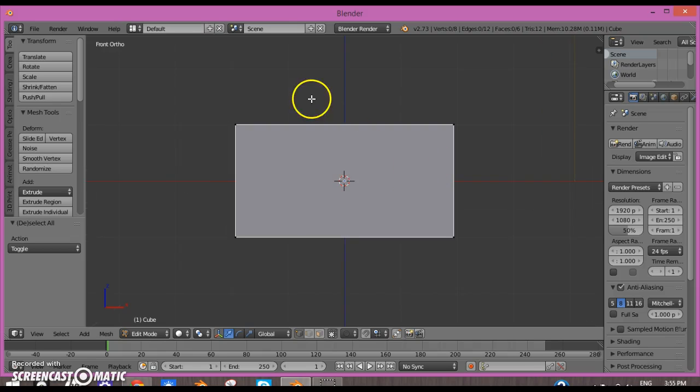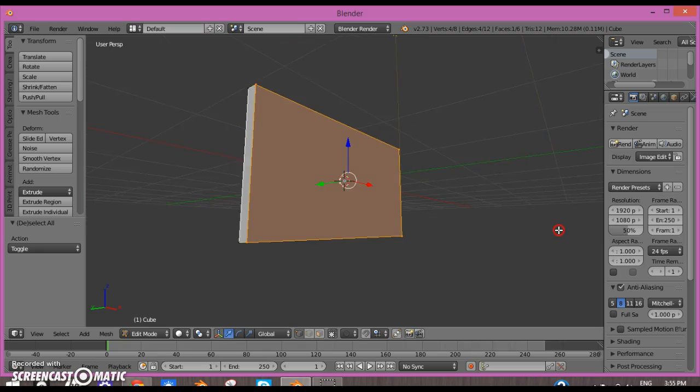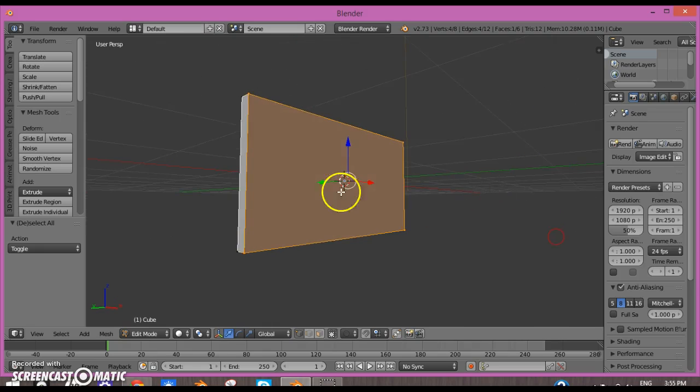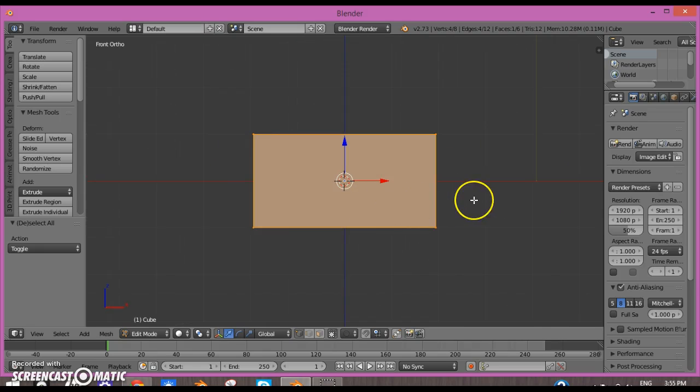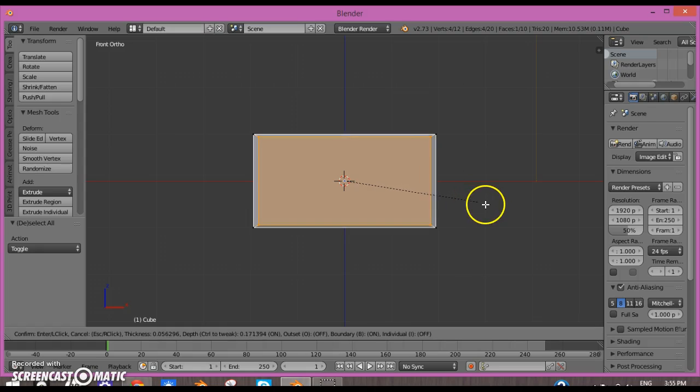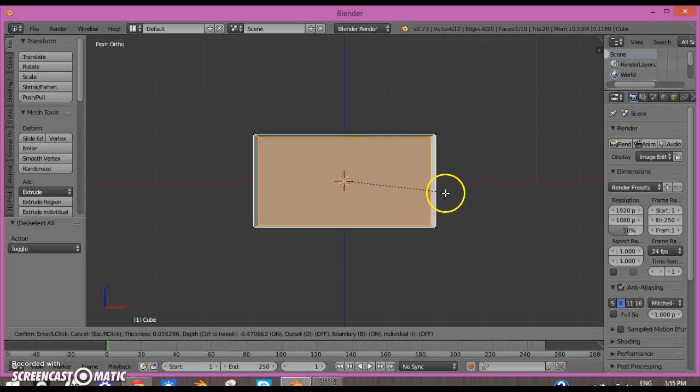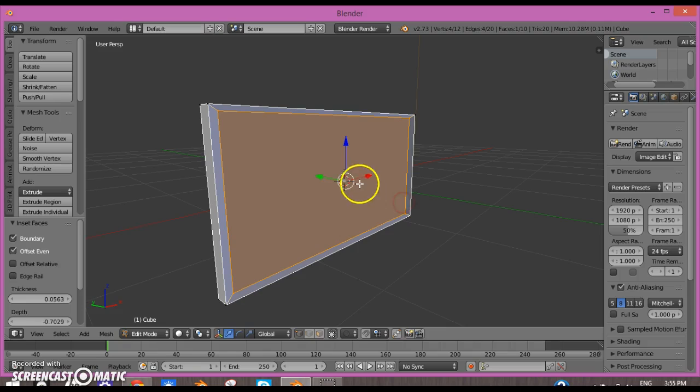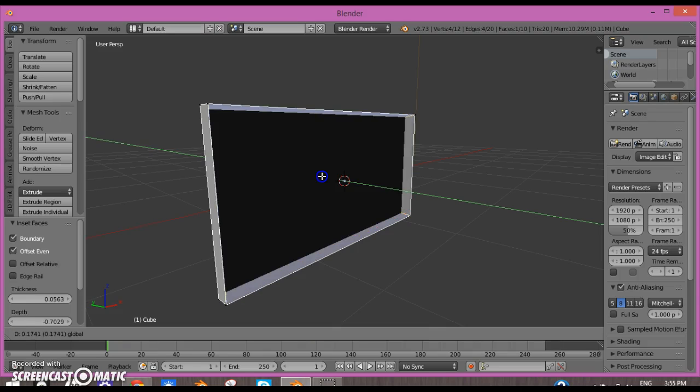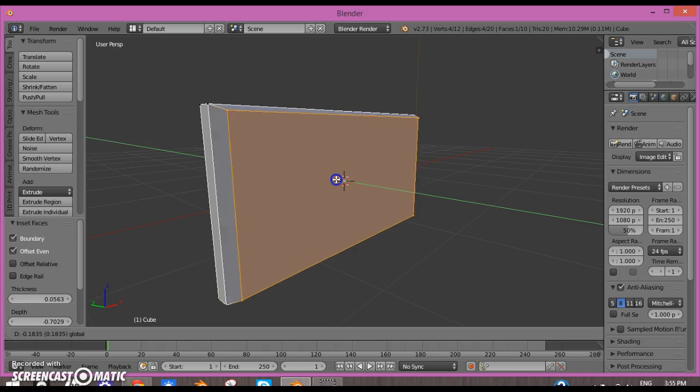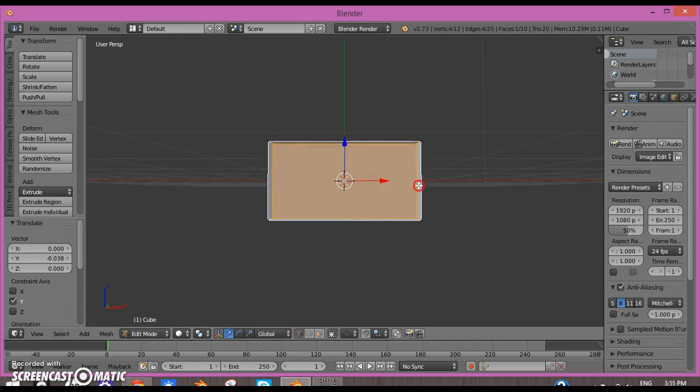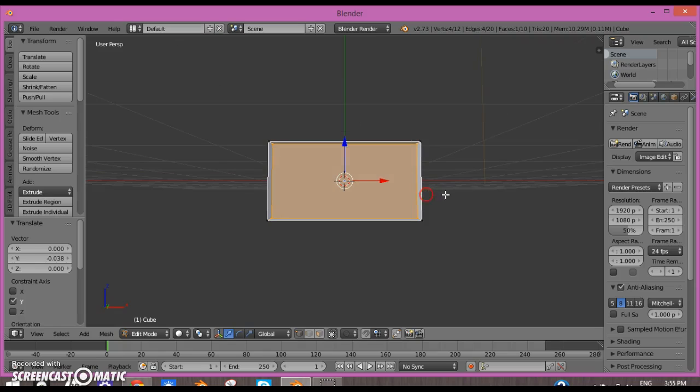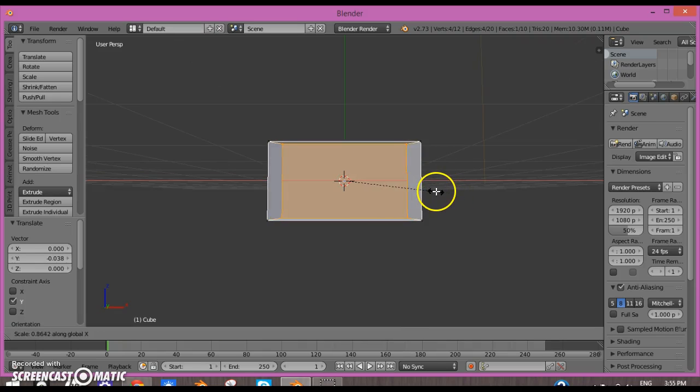Deselect everything and I'm going to box select this whole thing. Make sure this face is selected. Now what you can do is click I to inset this face and make it a little smaller. Maybe scale it in a little bit on the X-axis.